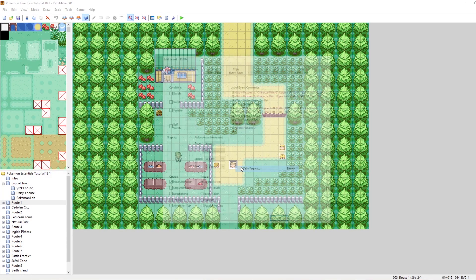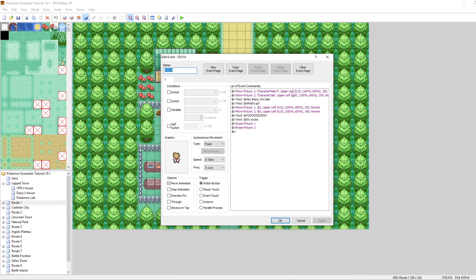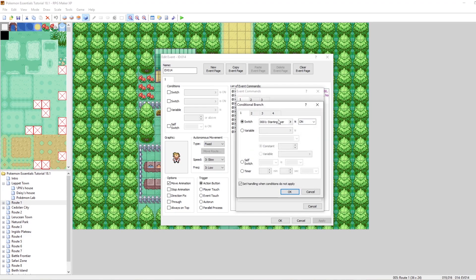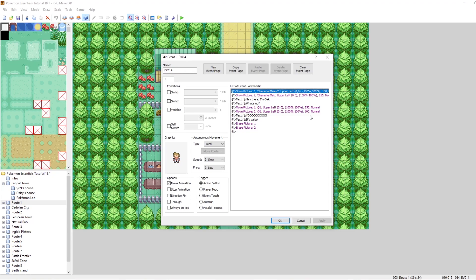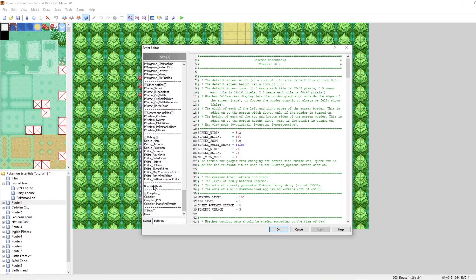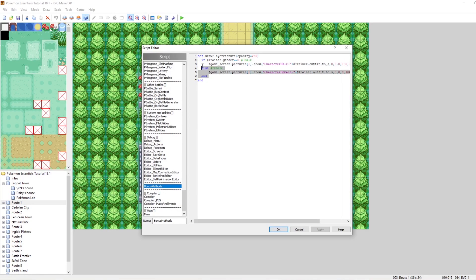Pretty good stuff — this is the kind of cutscene you'd like to put in your game. But what if it's not your boy, what if it's your girl? We could do the conditional branch method, but I've devised a better method. I'm going to link this in the description — I've made a little bonus method called "def draw_player_picture." The way draw_player_picture works is it checks your gender in the method, so we don't have to set up a conditional branch in every single event.